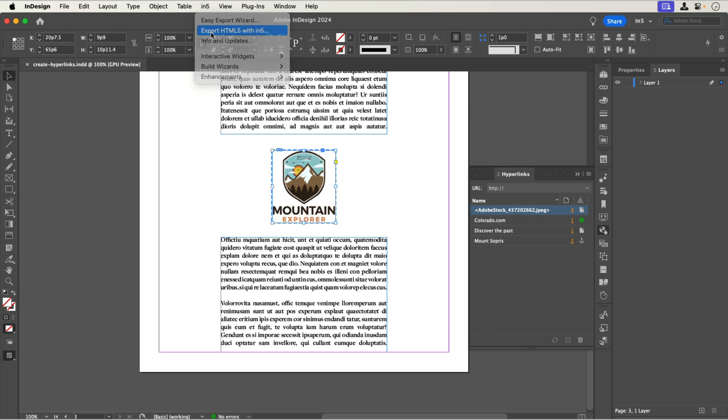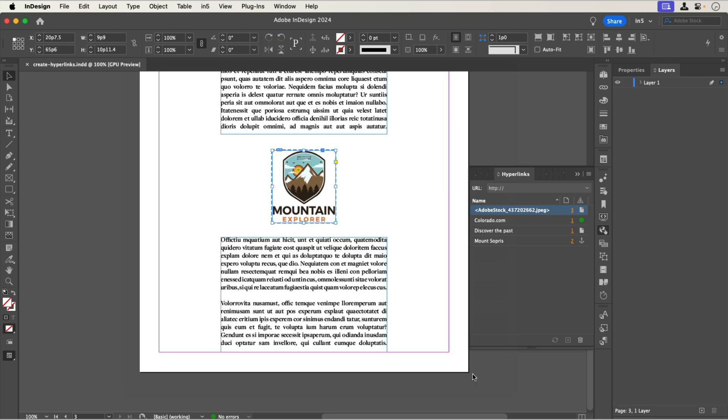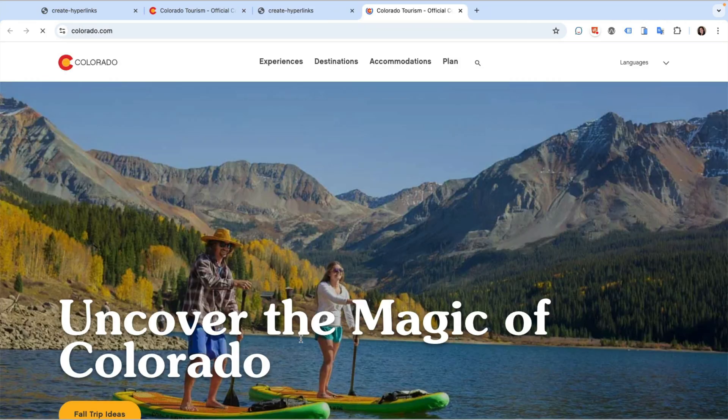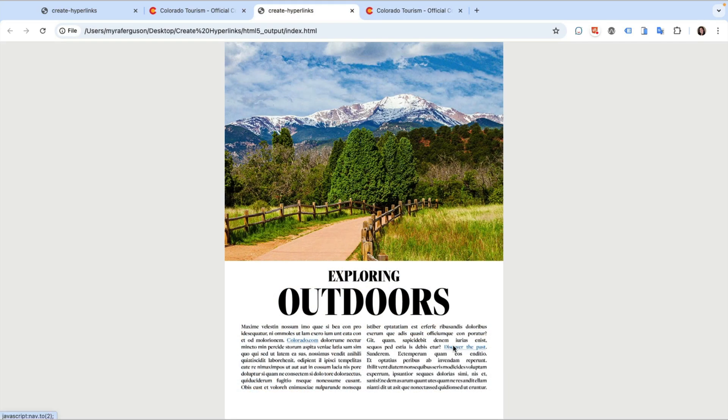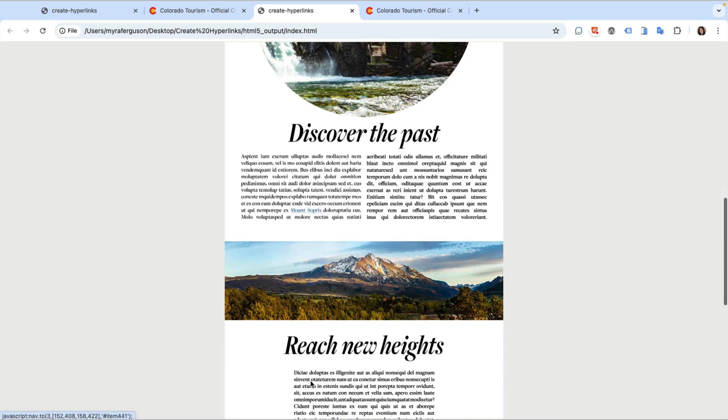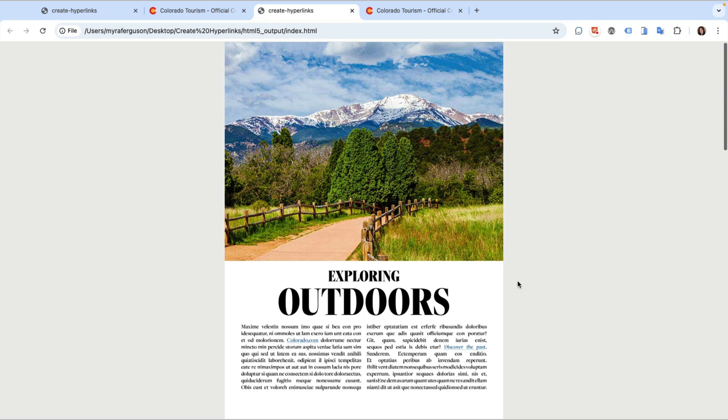Let's save and export. And here's our document with our link to open another URL, a link to open a page, a link to go to a specific part of a page, and an image that links back to the first page.